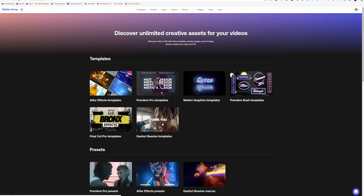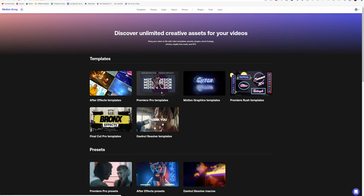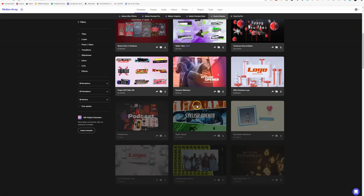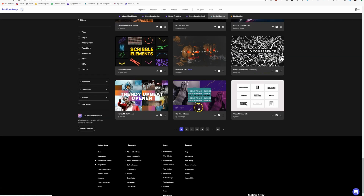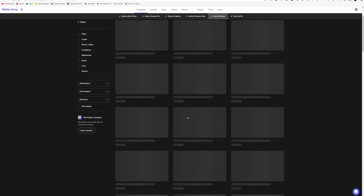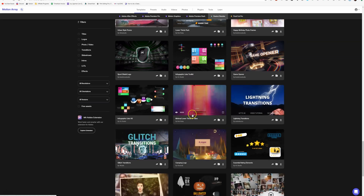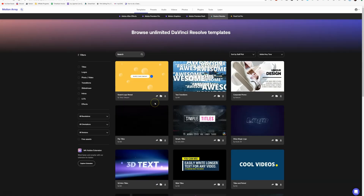So we need DaVinci Resolve templates. Historically, when you go to a site that has DaVinci Resolve templates, or if they have templates for a whole bunch of stuff, you're not going to find a lot for DaVinci Resolve — there's just not a lot of people making them. But if you look at Motion Array, we've got a whole bunch of stuff here, which is really, really cool. We've got pages and pages of stuff.